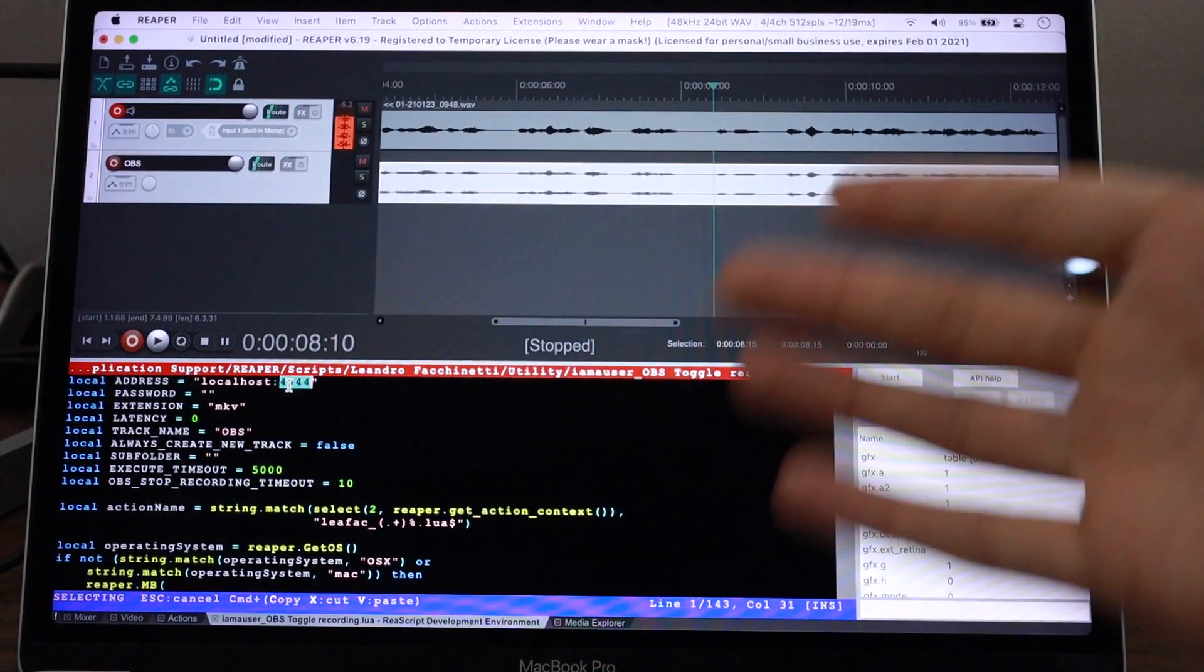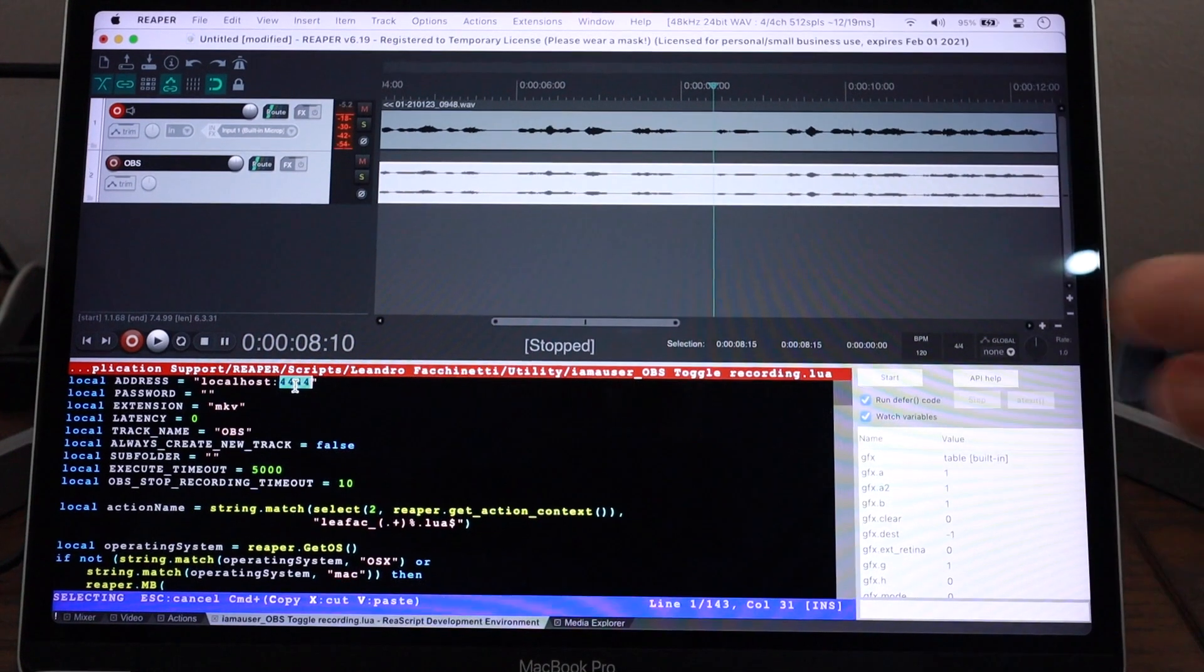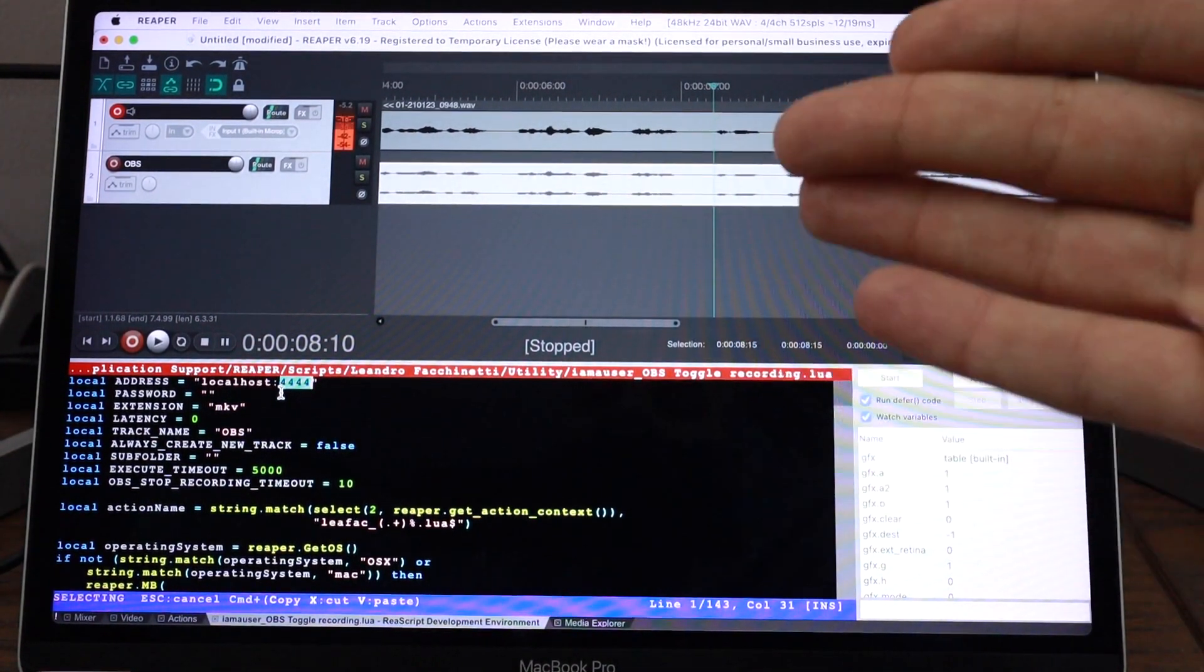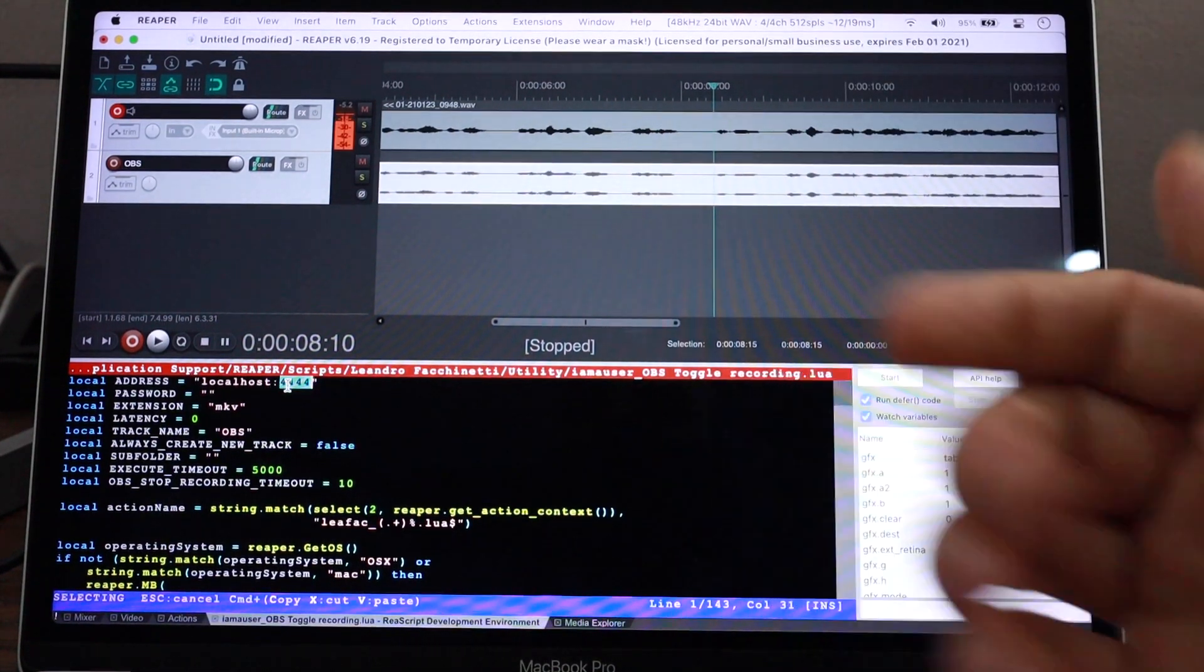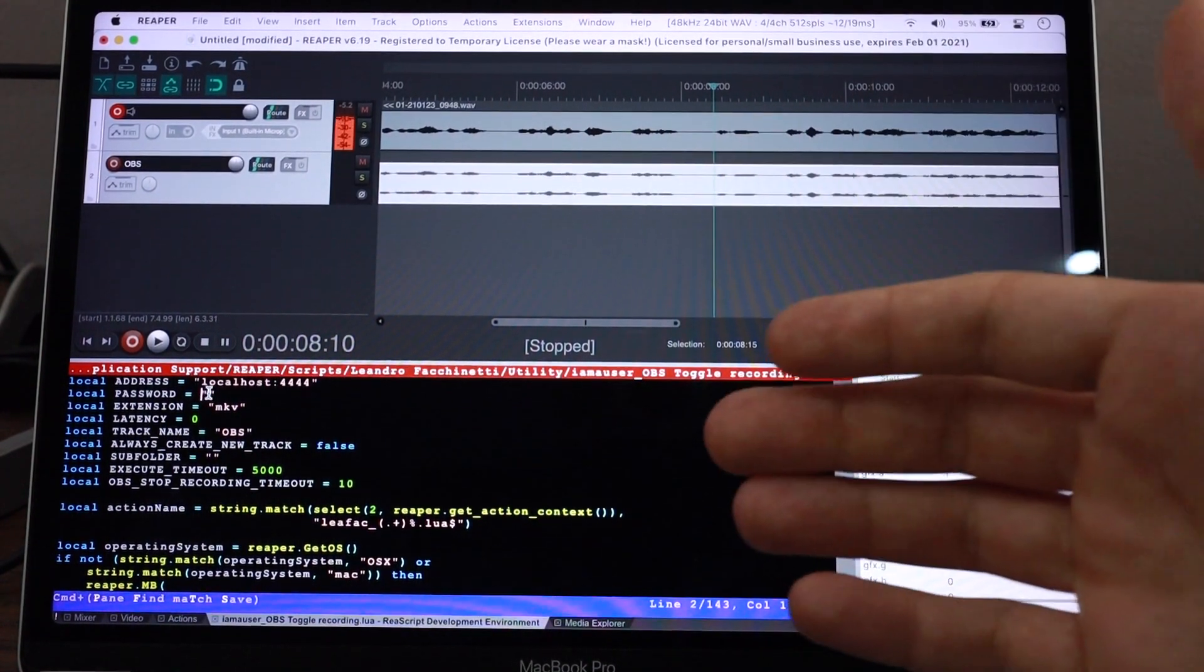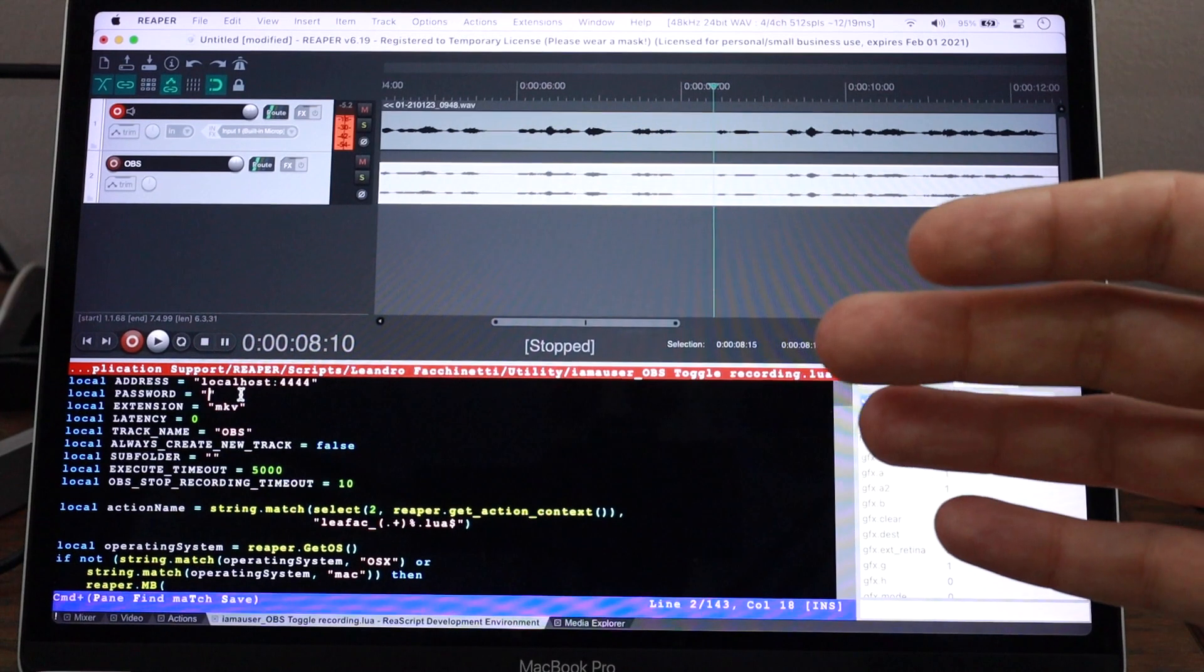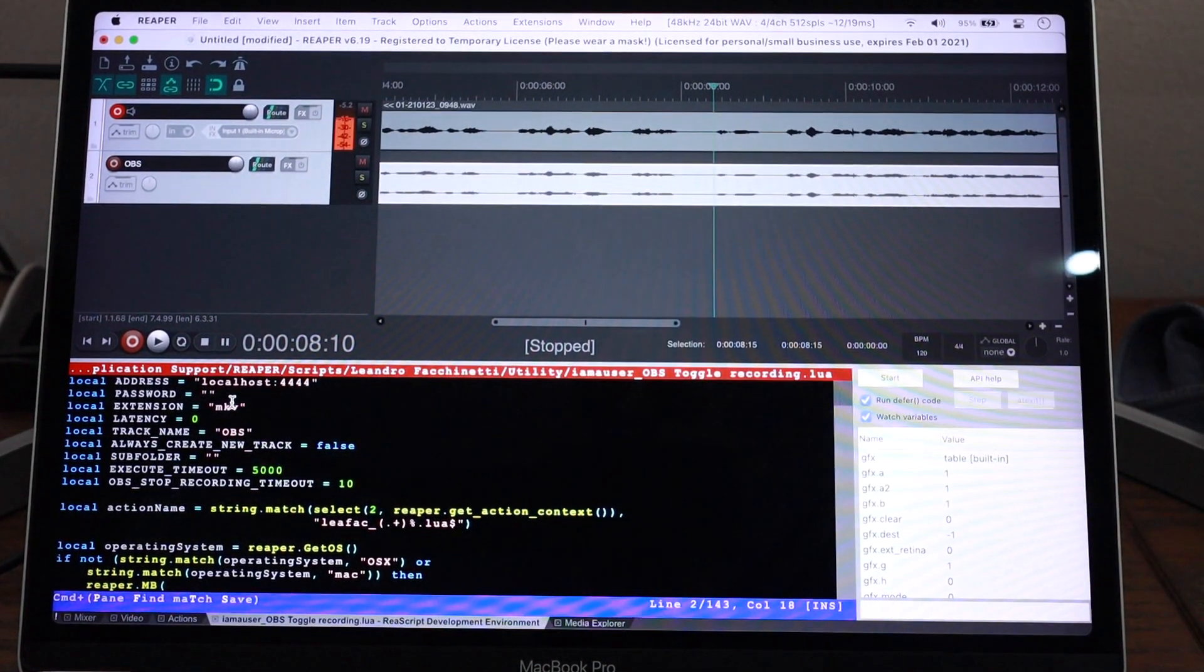And usually by default, the OBS WebSocket will be running on port 4444. But you can change that in OBS. So you can change that here as well. And if you set some passwords to that OBS WebSocket instance, you can put the password in here and that will work just fine.